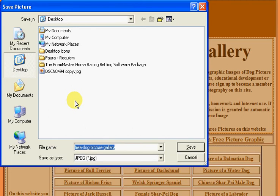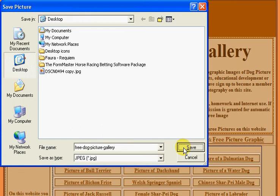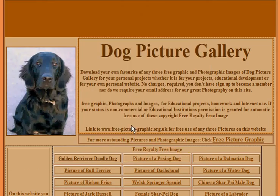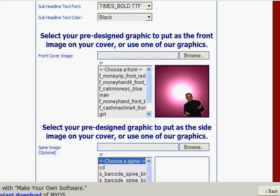I'm just going to save it to my desktop. And now we go back to our eCover Creator software and we find that image on our hard drive, and the way we do that is select browse.